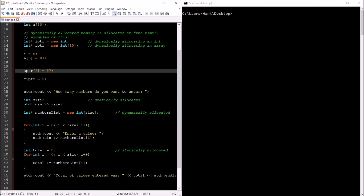Another technical difference: statically allocated memory is allocated onto the stack, while dynamically allocated memory is allocated onto the heap. Stack memory is faster than heap memory — just an FYI.